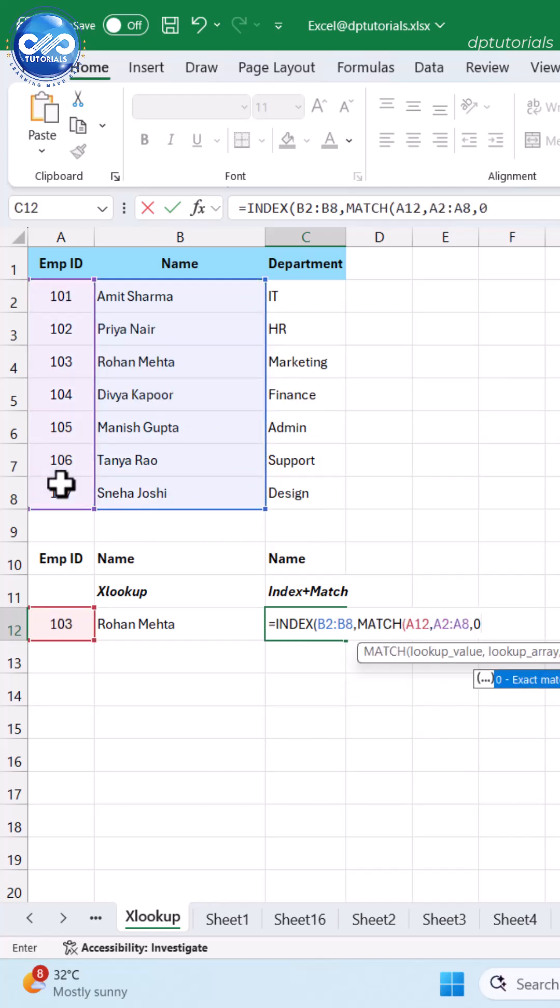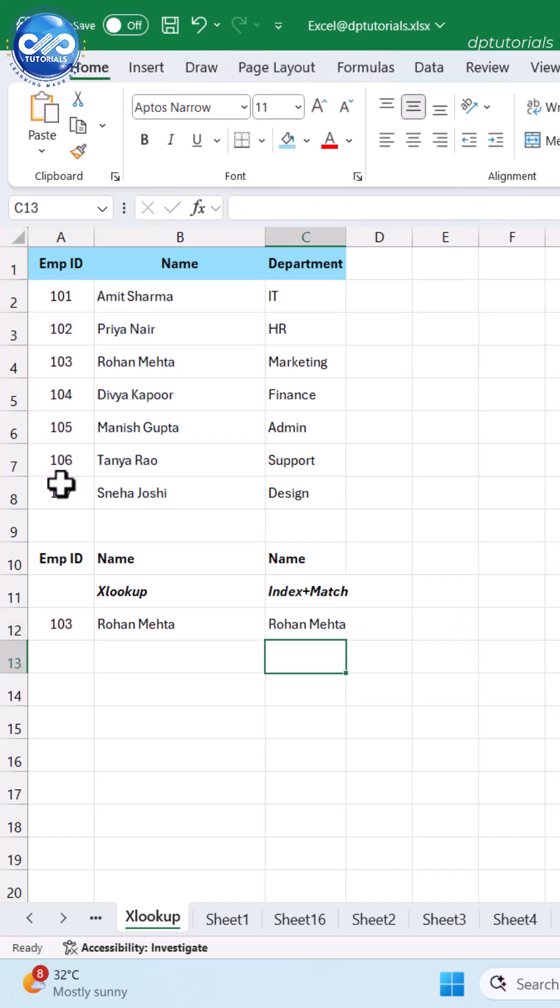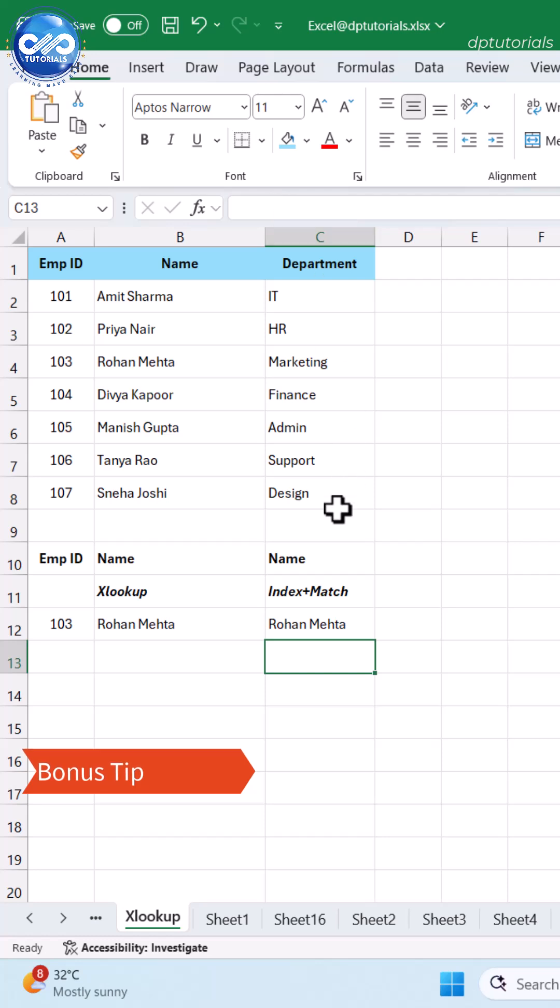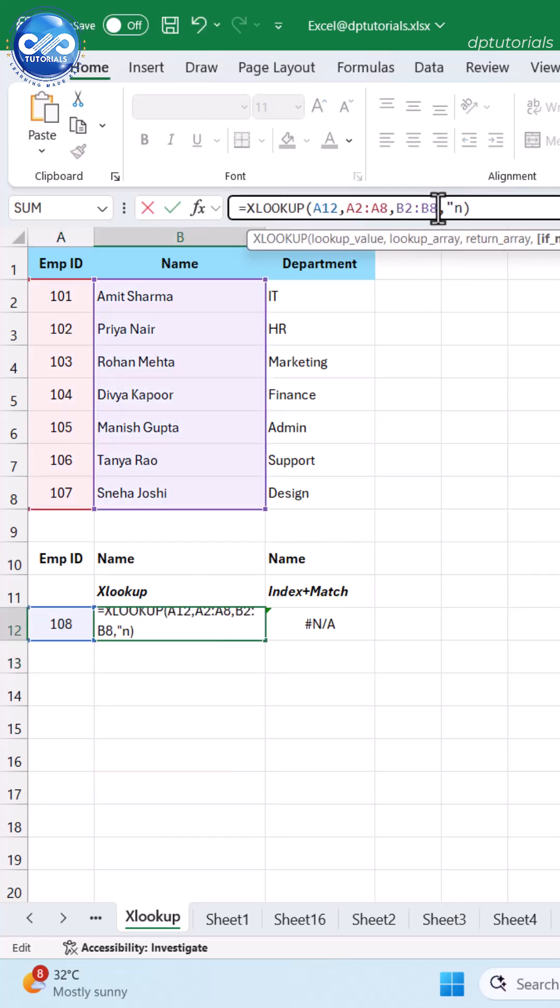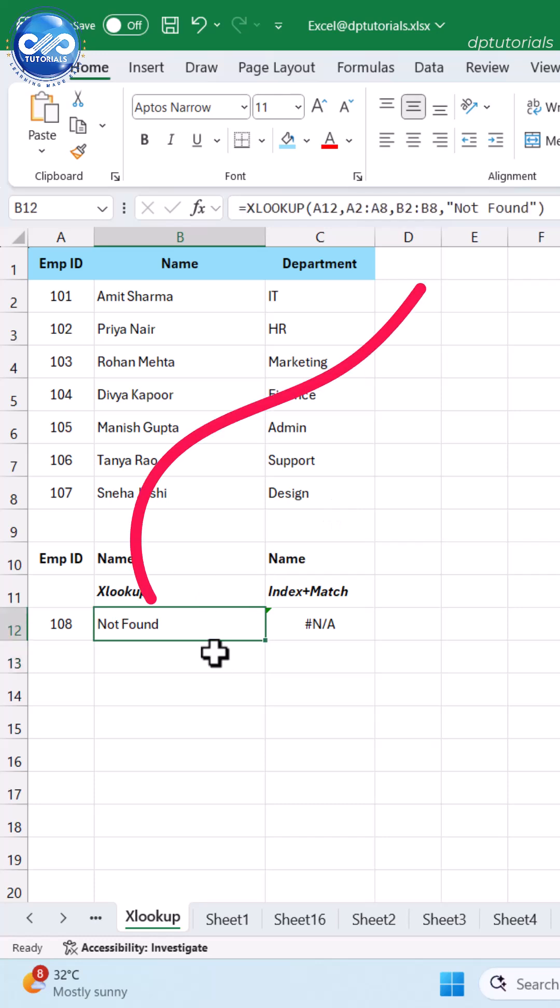MATCH finds the row number, INDEX returns the value from that row. Both functions are flexible and miles better than VLOOKUP. Bonus tip: XLOOKUP can return a default value if nothing is found, preventing ugly #N/A errors.